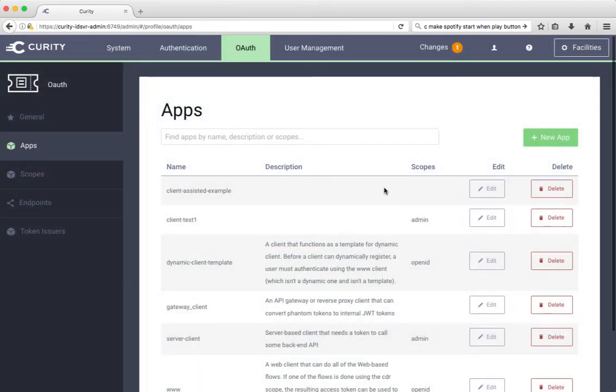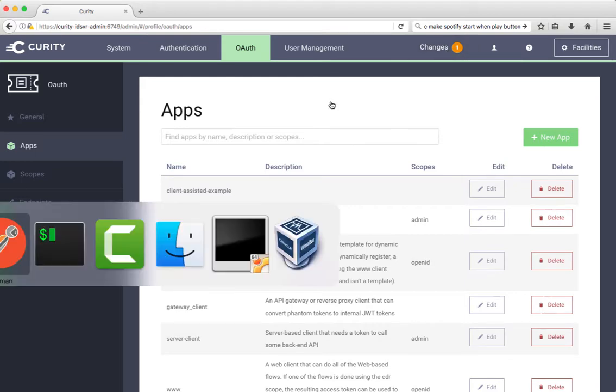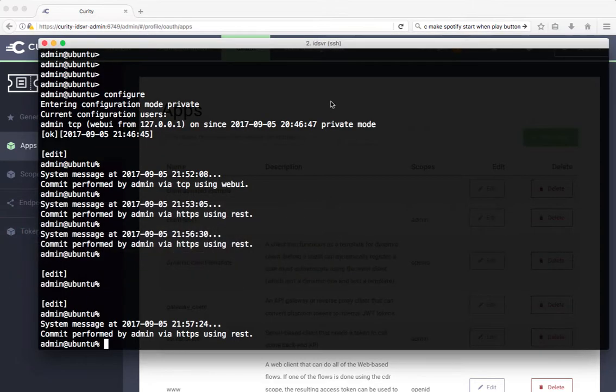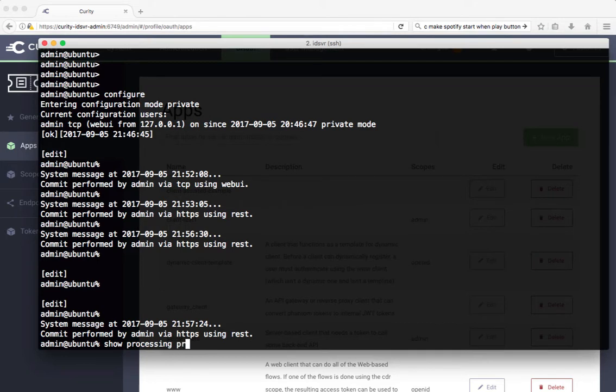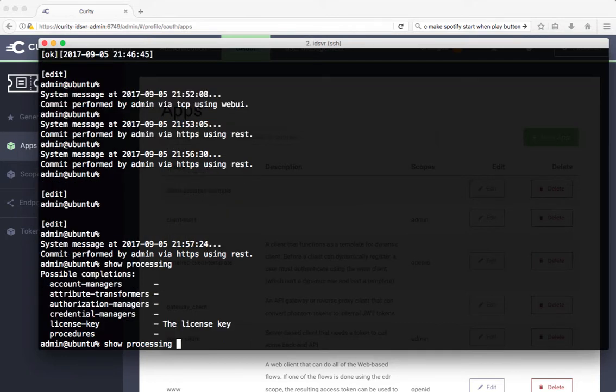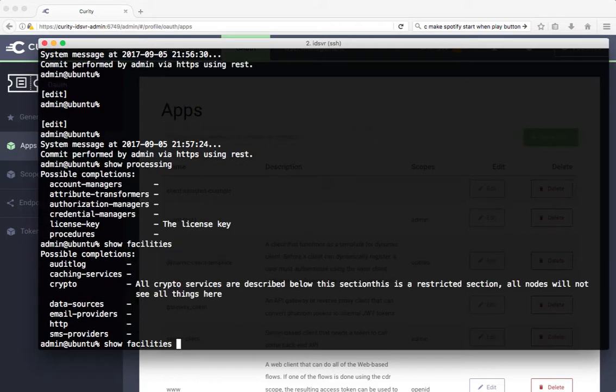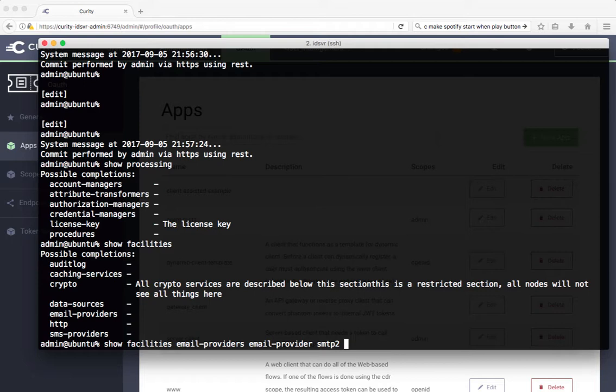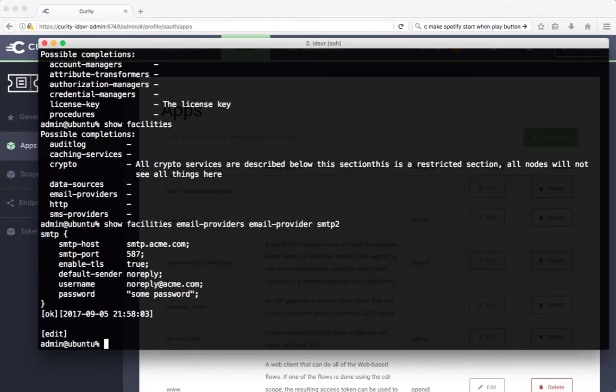As I said before, we haven't committed that, so it should be the port that it was. Let's look at that in the CLI. We do show processing, no not processing, facilities, and then email providers. Then it was called SMTP2 and its port is still 587.